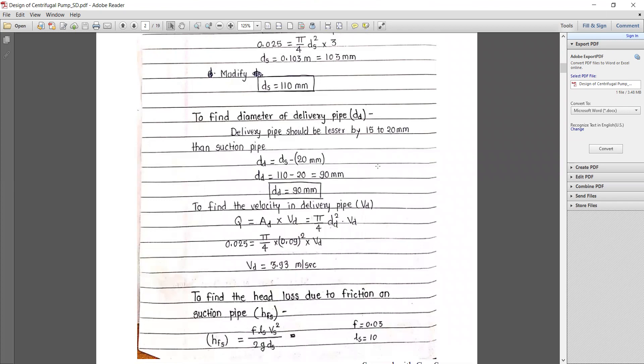For the delivery pipe, it is assumed that the delivery pipe should be 15 to 20 mm smaller in size than the suction pipe, because the suction head is always less and delivery head is always more. To maintain the required pressure and deliver the required discharge at the right quantity and time, we need to reduce the pipe diameter so that sufficient pressure is built up.